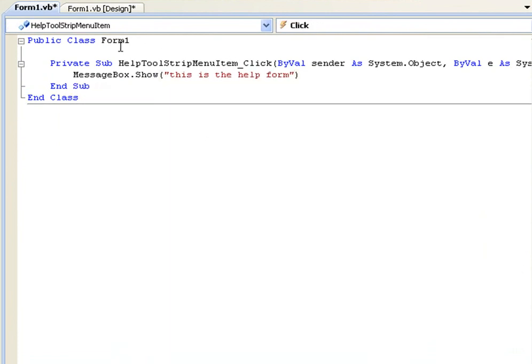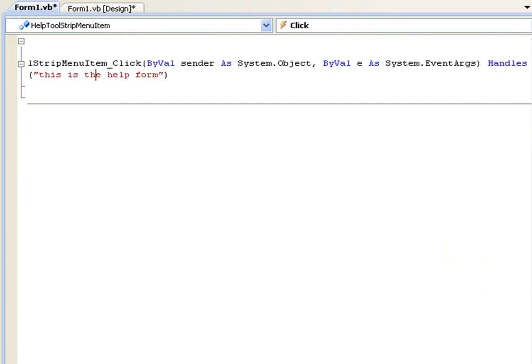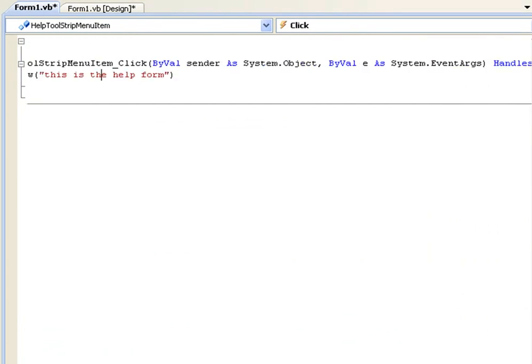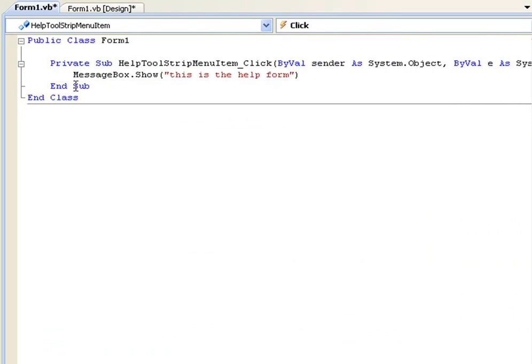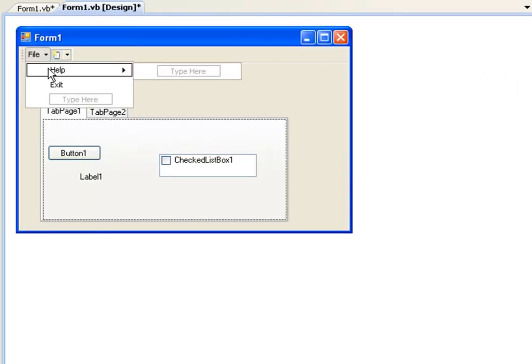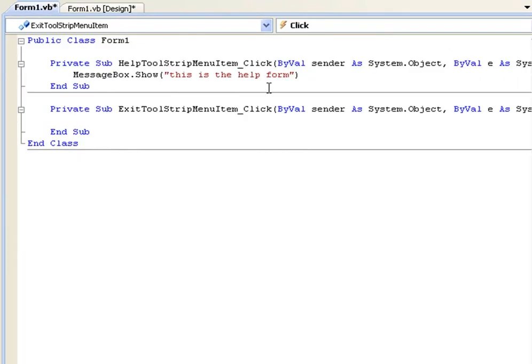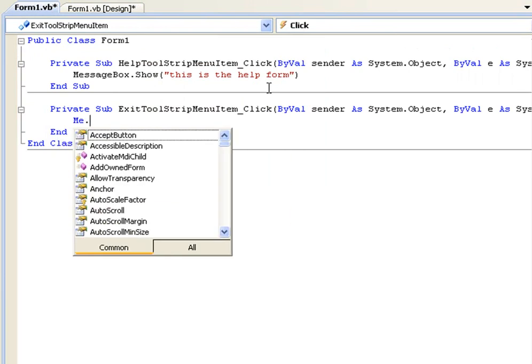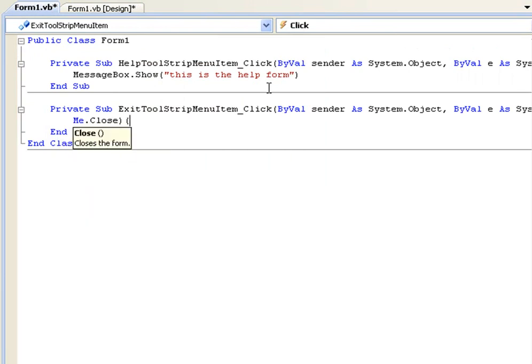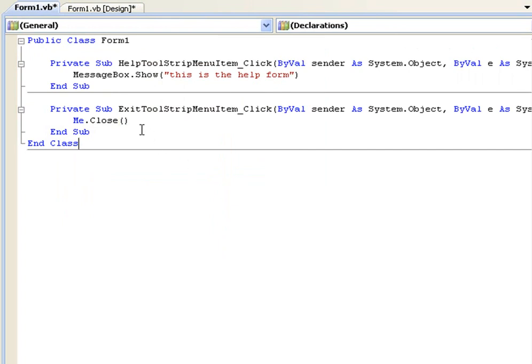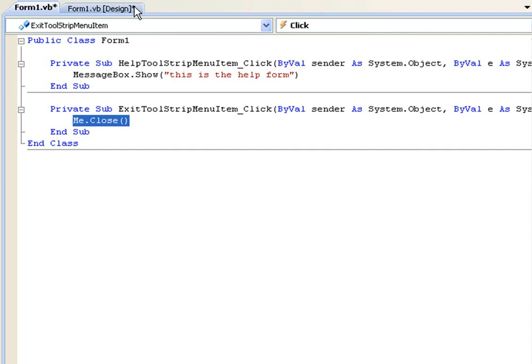So basically what this is saying is, when you click this label, it's going to have a message box saying this is the help form. And then we can add one to the exit. This is a function in Visual Basic, me dot close and then two empty parentheses. So when you click the exit label, it's going to close the form.